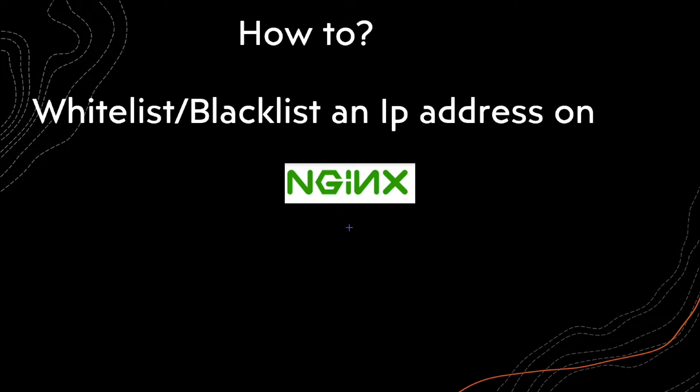Welcome back to Tech Nuggets. In this video I will explain how to whitelist and blacklist IP addresses on NGINX.